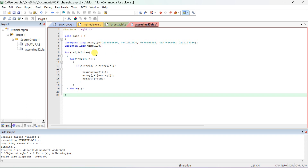Declare long temp, i, j. For the outer loop: i is equal to 0, i less than 5, i++. The value 5 is used because we have 5 data elements. If you give 10 data elements, type 10 here.